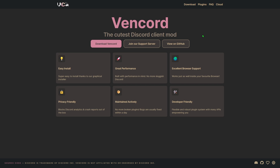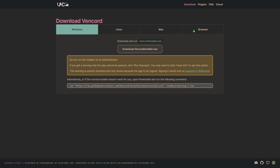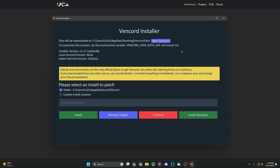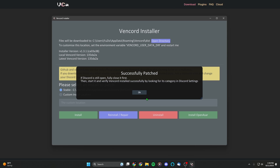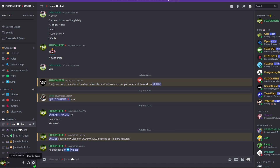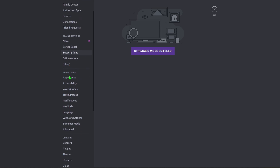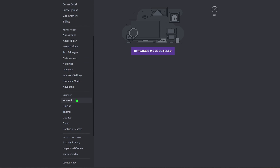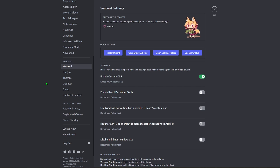I'll leave the link in the description to Vencord. Go to the download page and click your version - Windows, Linux, Mac, or browser - then click 'Download Vencord Installer.' Once you open the installer, make sure you close Discord first. Don't change anything, just click Install. Once it says 'Successfully Patched,' close Discord fully, start it back up, and you'll see the Vencord option has appeared inside your Discord settings.